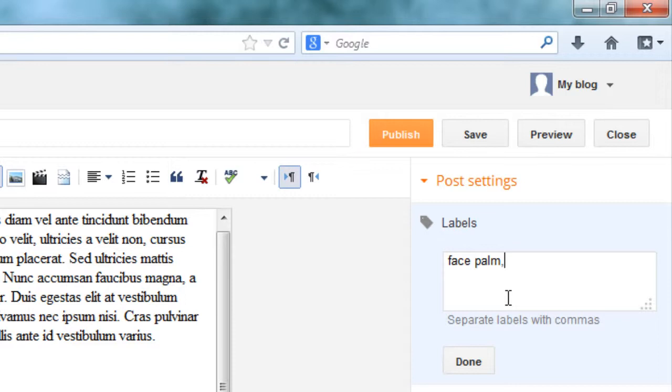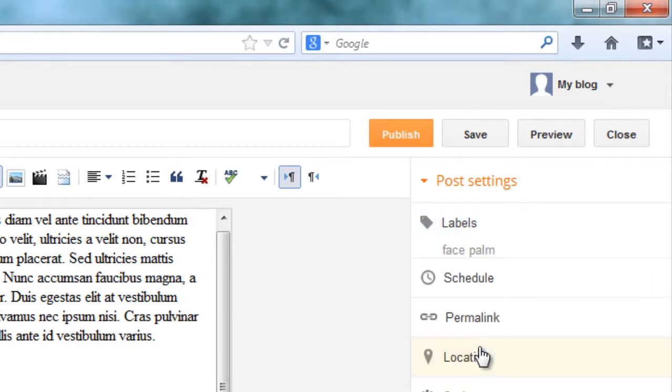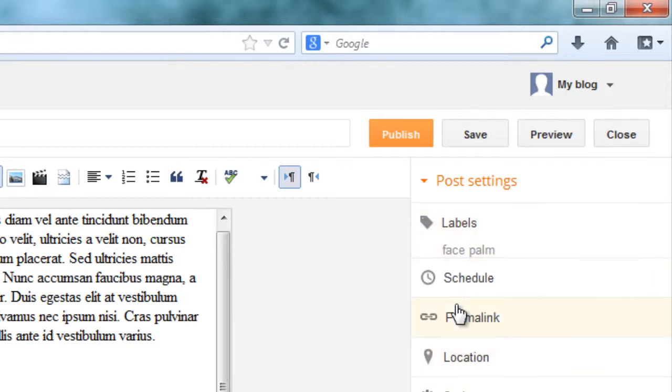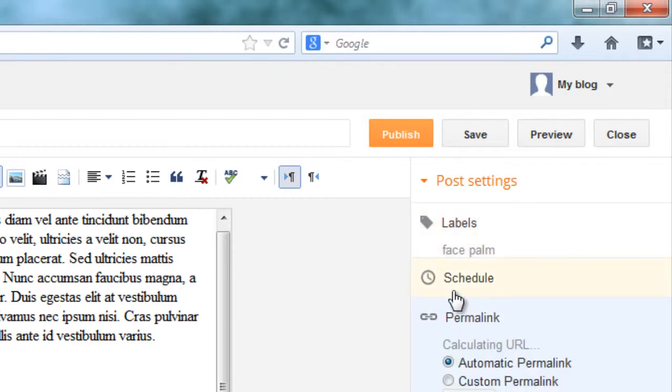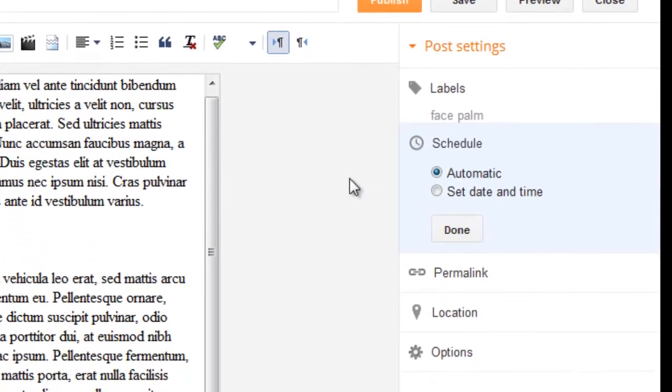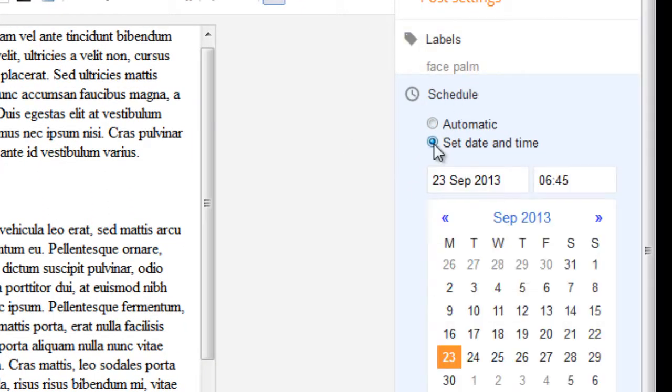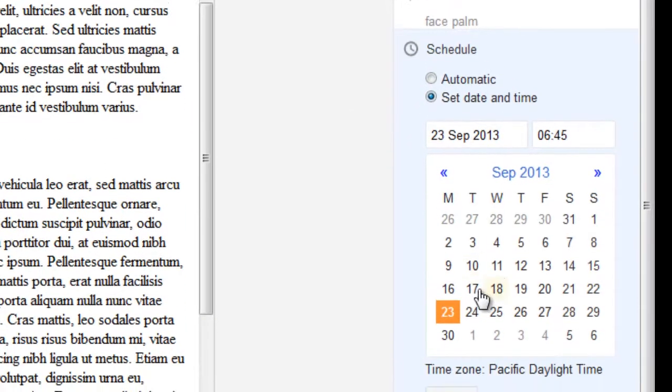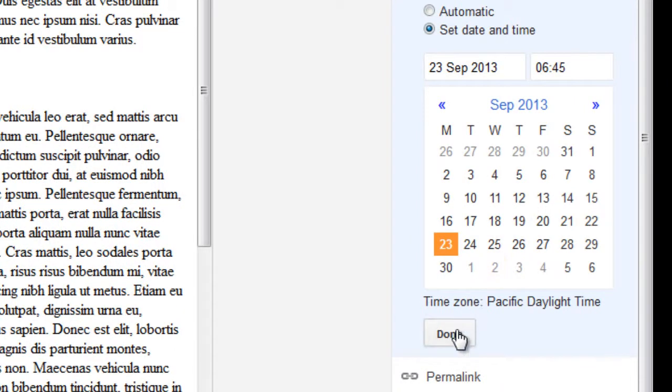Now go to labels on the right side bar and put on the labels. Okay. If you want to schedule this particular post, then you can go and choose the second option.